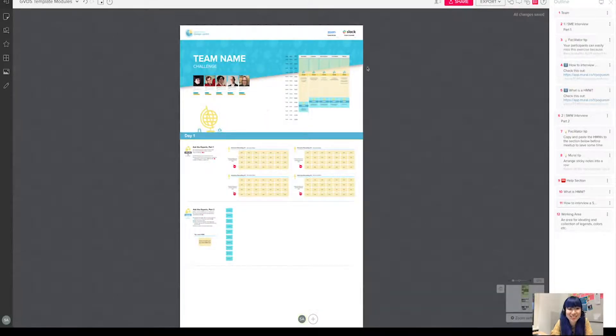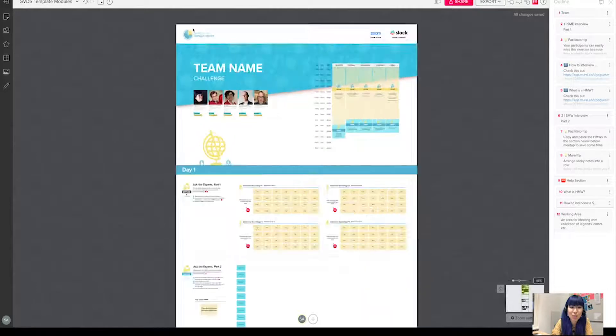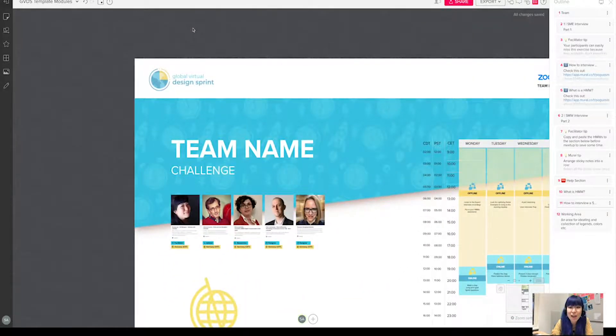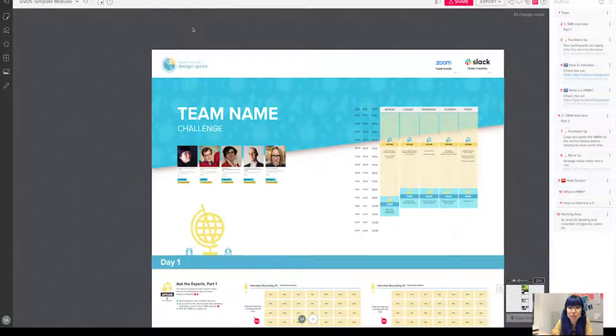So here's where we are at right now. As you see, I kept the global virtual design sprint logo on the top left corner to make it more like a website style. This is going to be the vertical template.